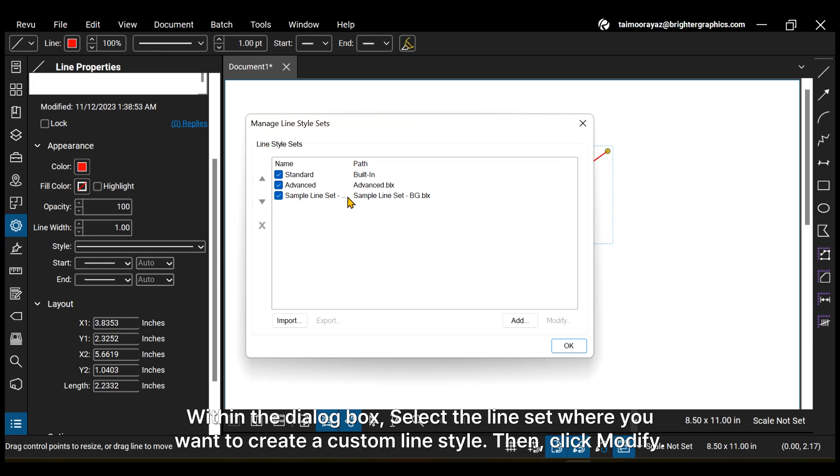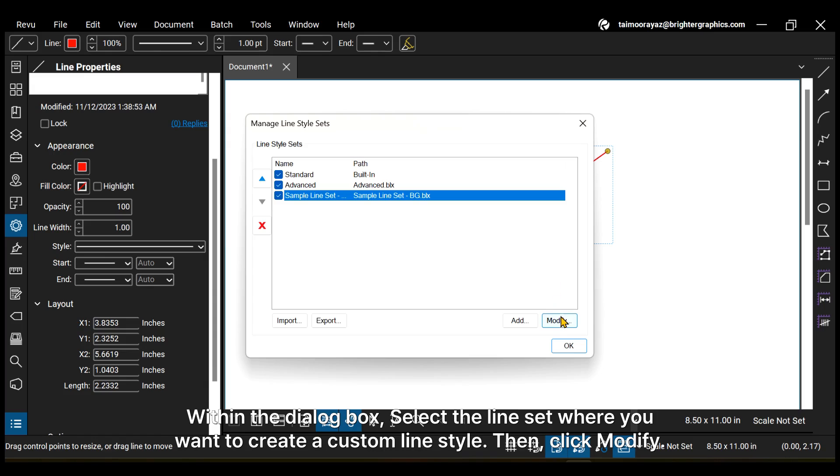Within the dialog box, select the line set where you want to create a custom line style. Then click Modify.